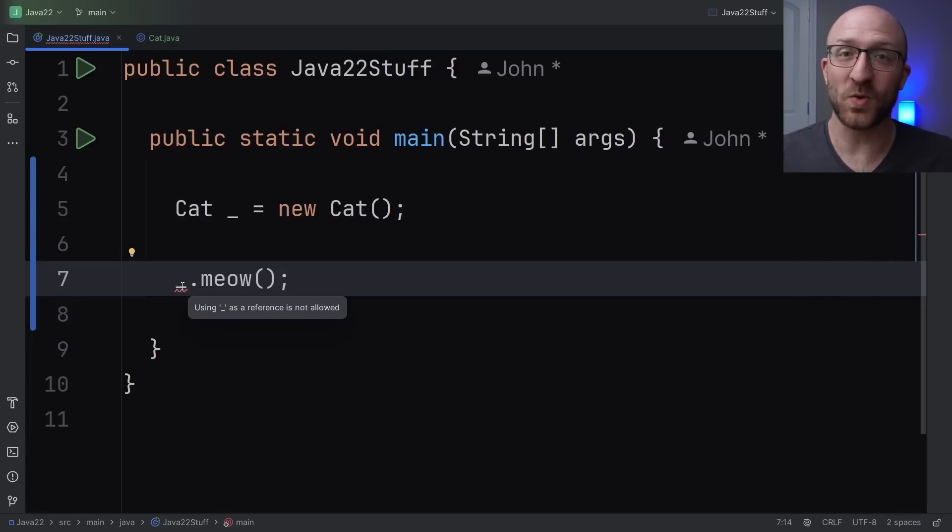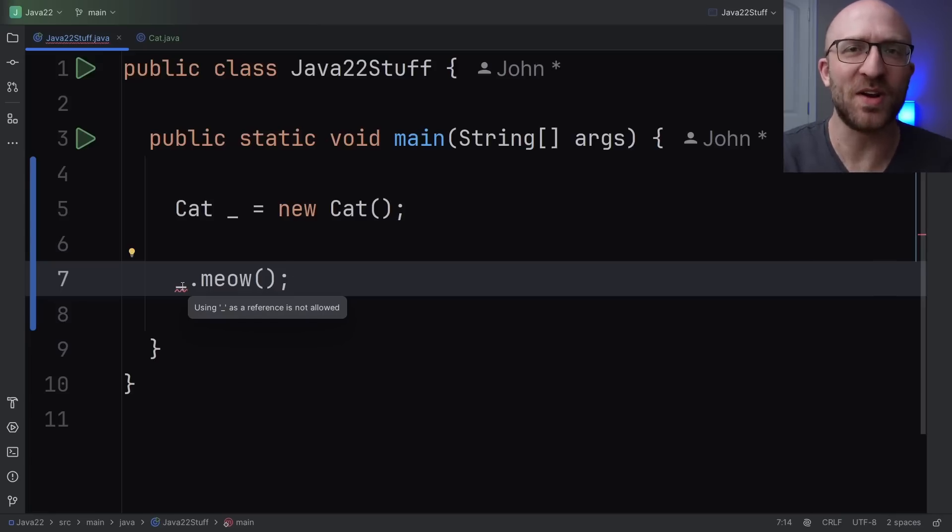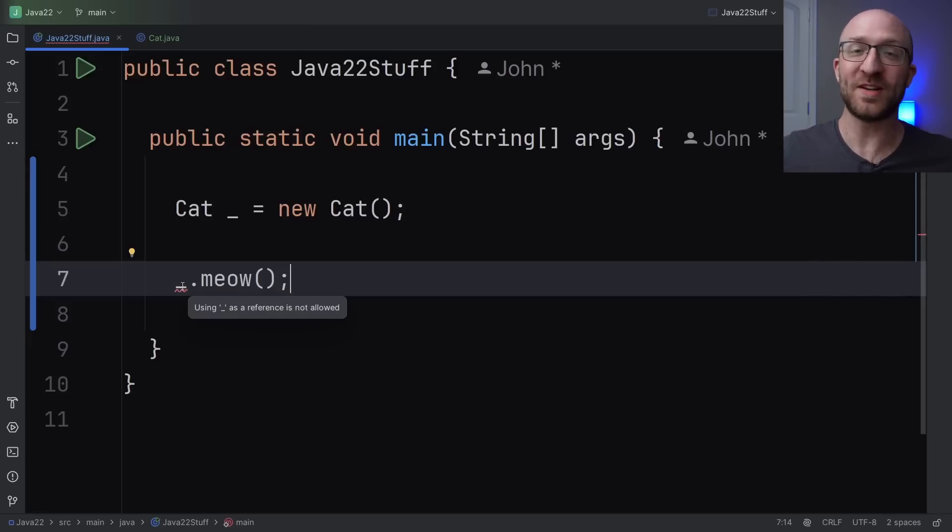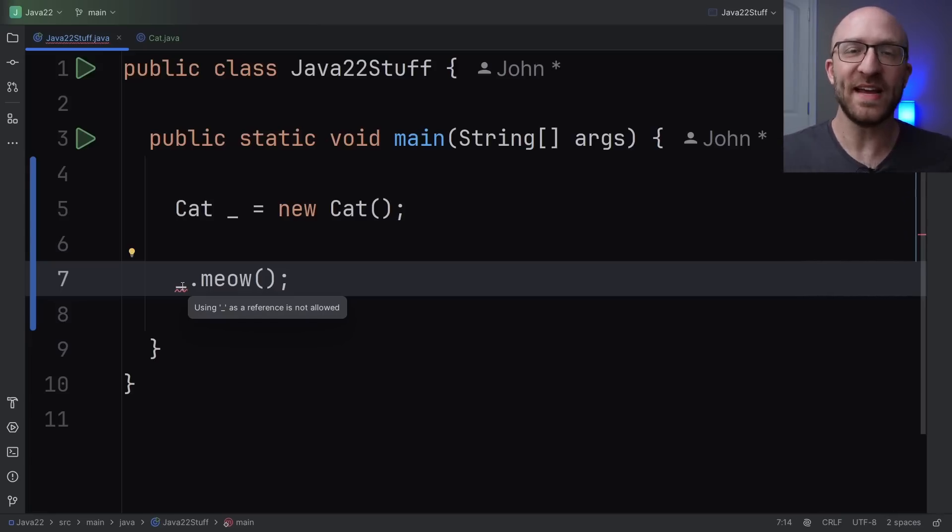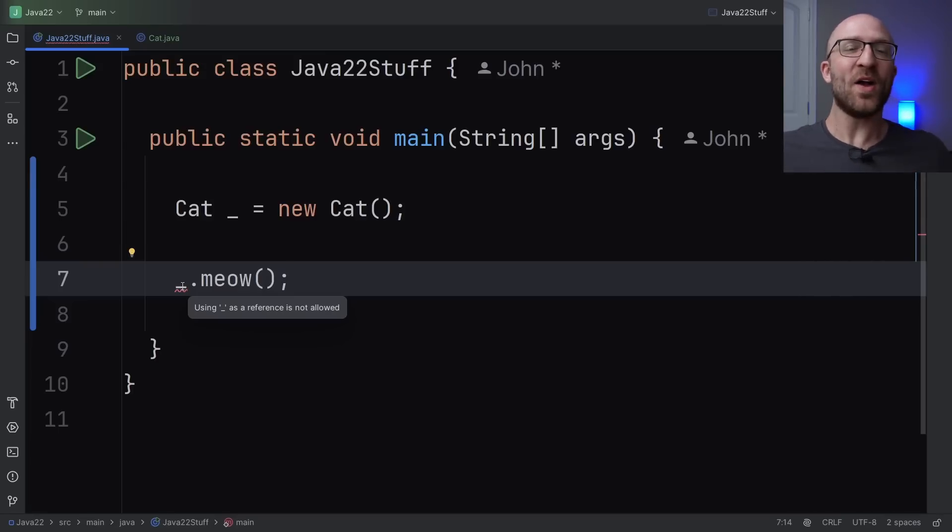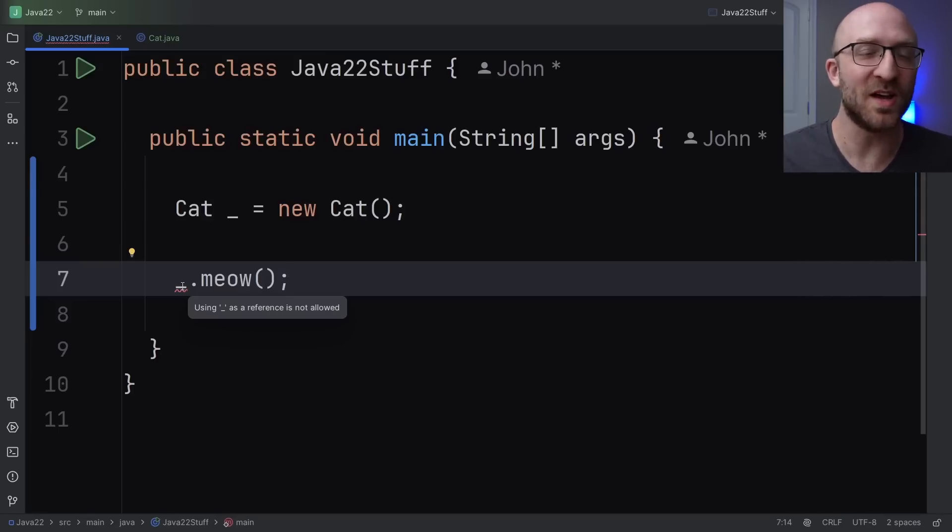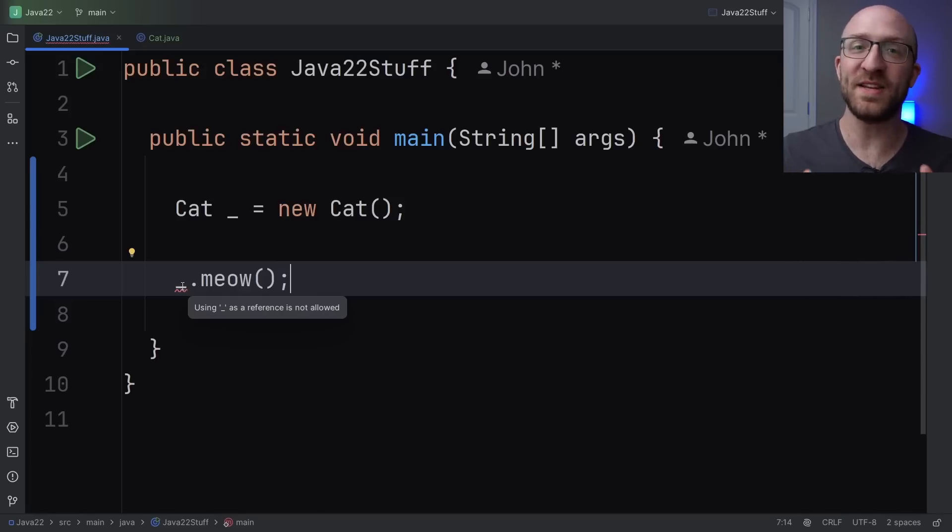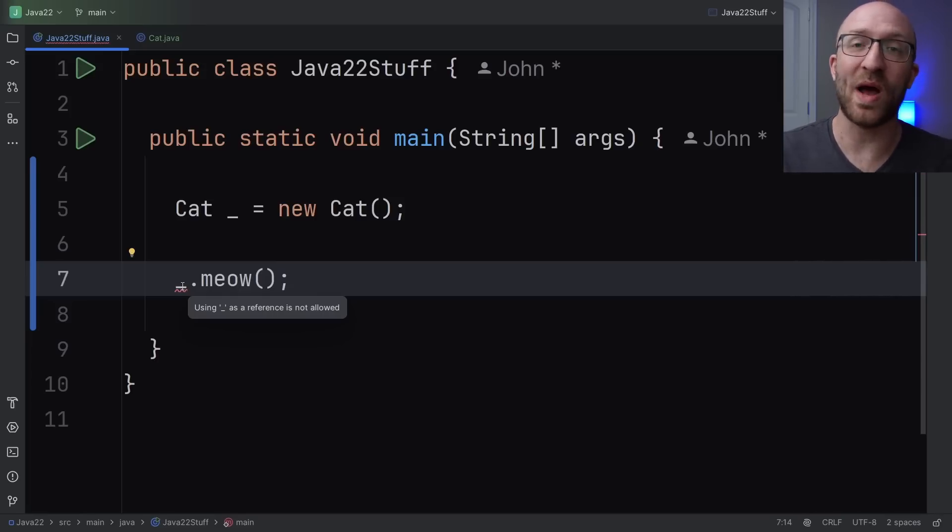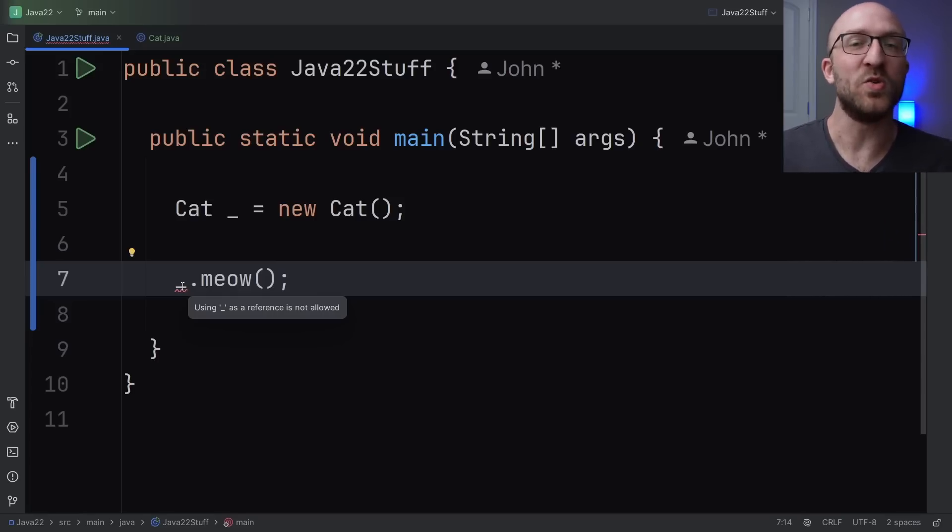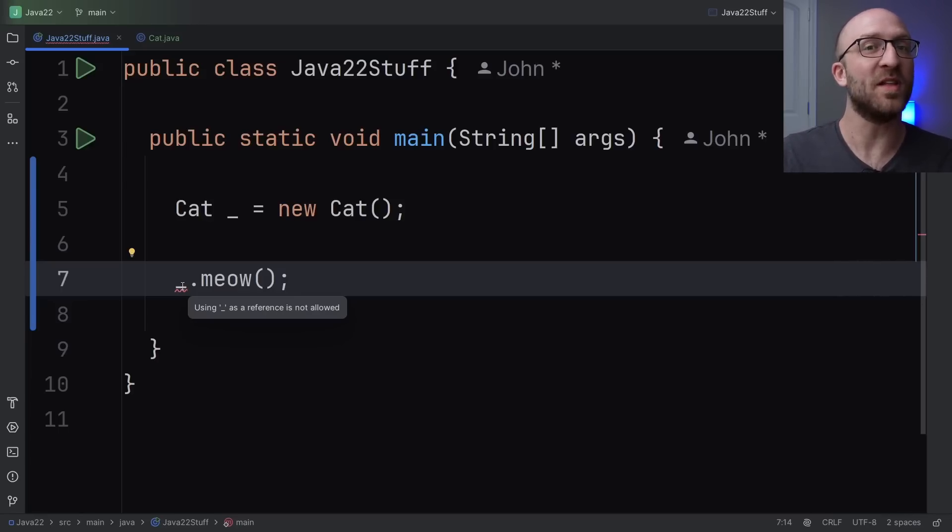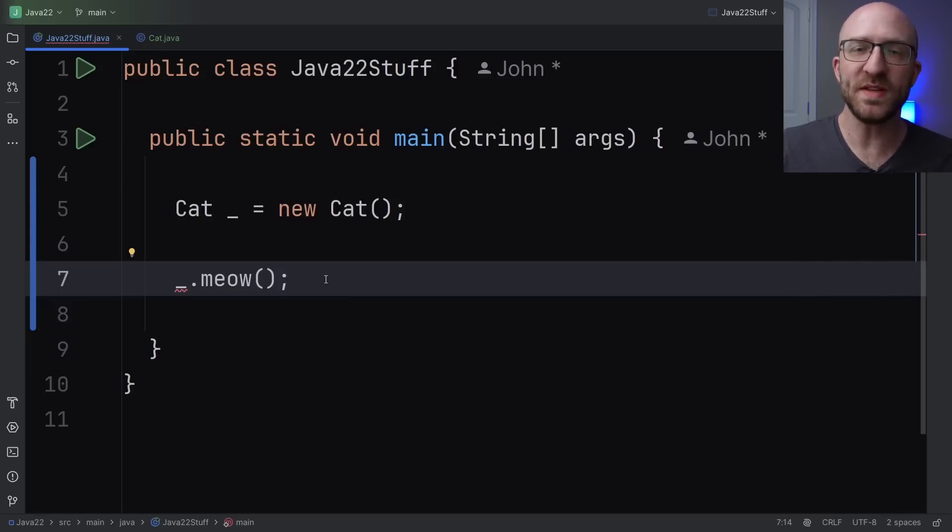So that begs the question, right? John, I hear you shouting from the other side of the screen. What good is a variable if I can't ever reference it after I create it? If I can't actually do anything with it, why on earth did the almighty council of Java sages over at Oracle decide this was something that they wanted to add? Well, that's an excellent question. And the answer is, well, you use it when you don't ever want to or need to reference a variable after you create it.